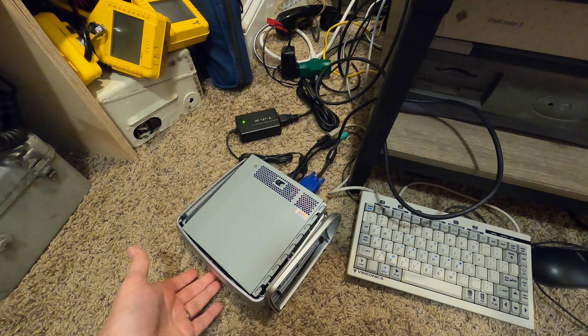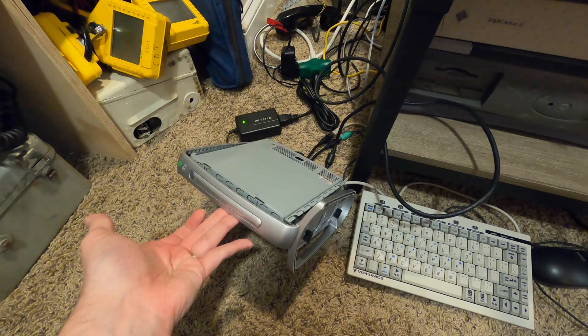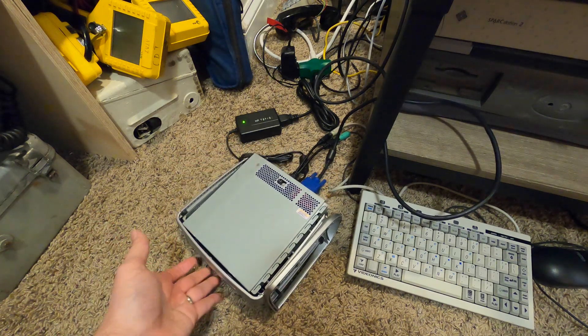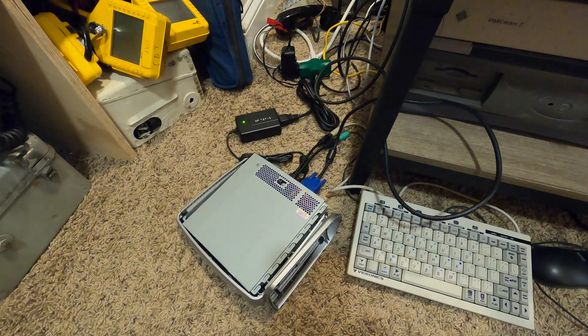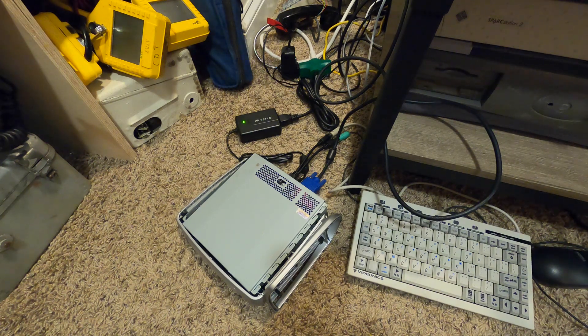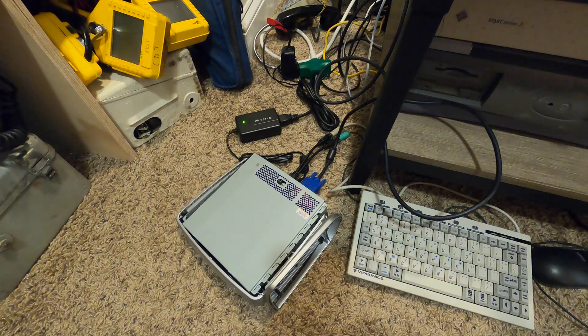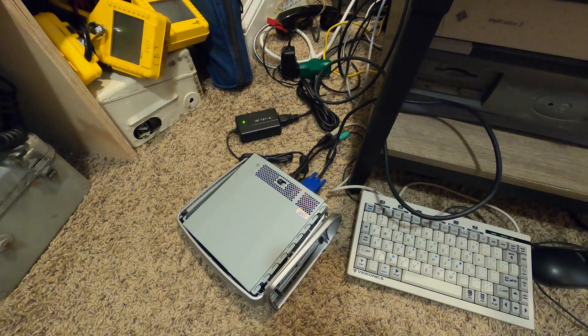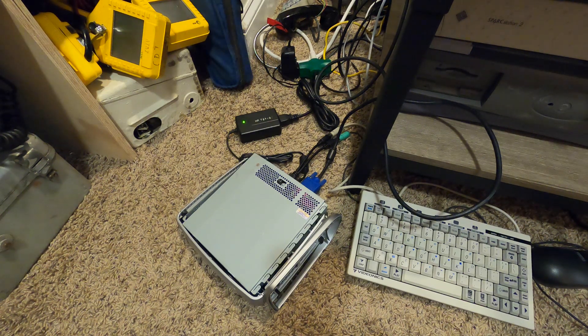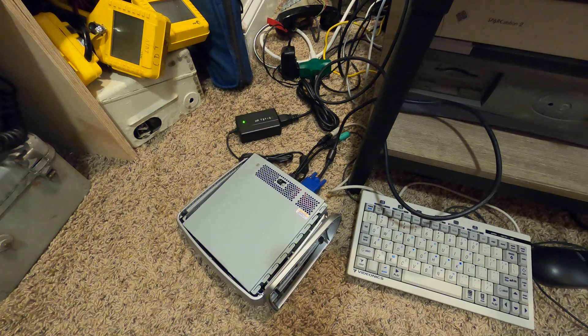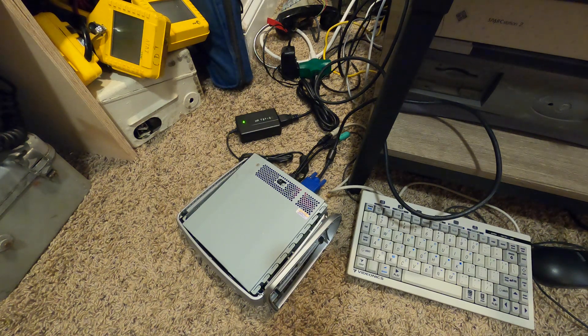We're back here with this HP t5710 thin client. Just installed Windows 98 on it and we pretty much have everything we need in terms of drivers, some utilities, and I'm going to get payphone software set up on this thing soon.